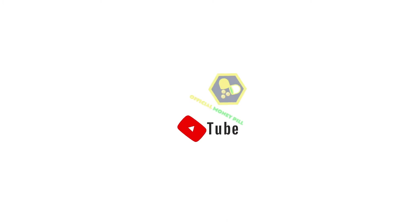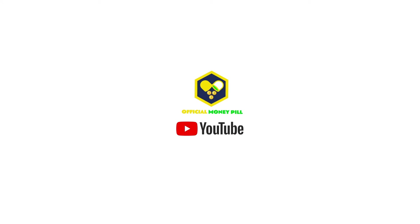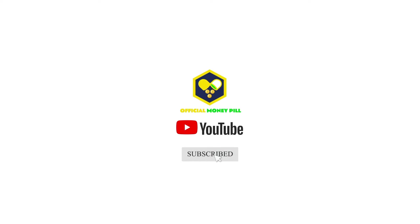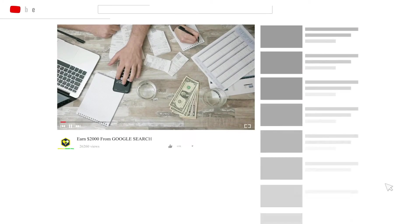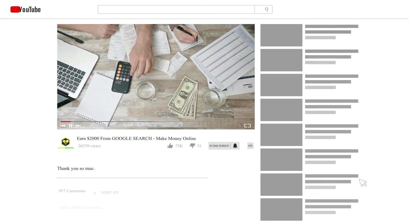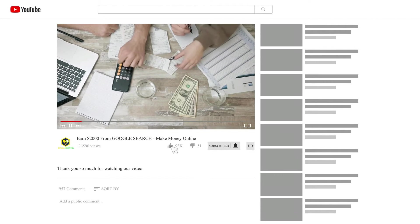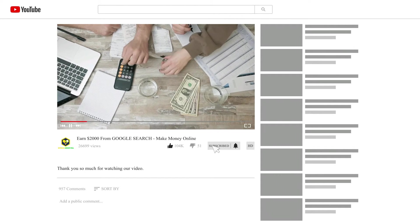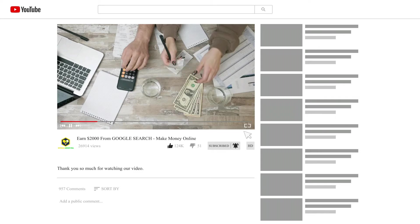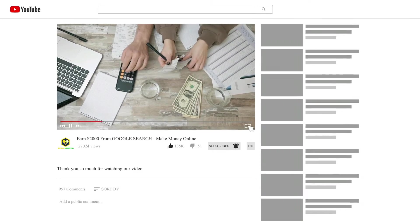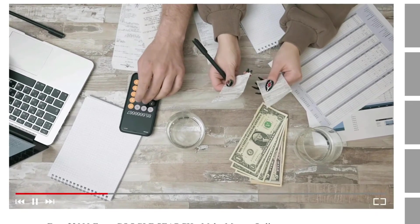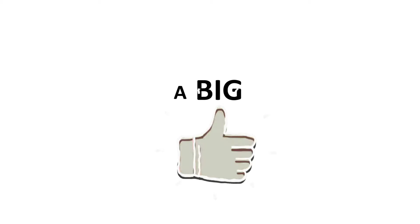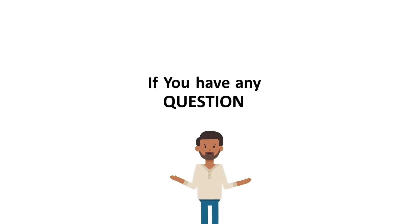Before we begin, welcome to the official Money Pill where I show you how to make money online step by step. Please subscribe to this channel and click on the notification bell so that whenever I upload a new video you will be updated. Also, please give this video a big thumbs up.